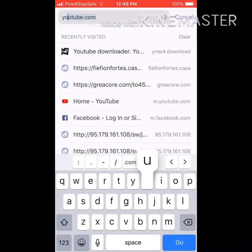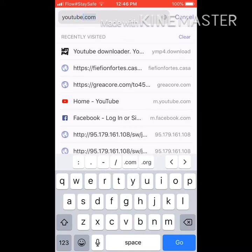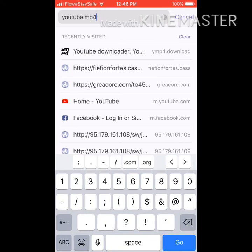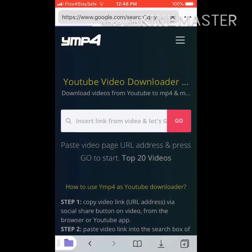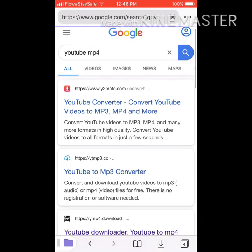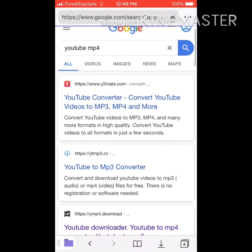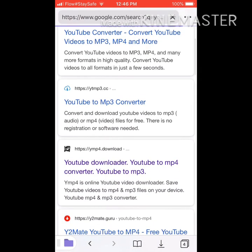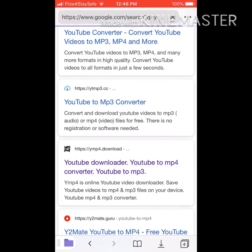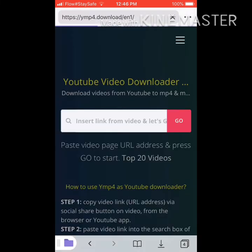After that, you're going to land on the Google search page where you'll see the converter — which you use to convert your YouTube video. You're going to land on this page and you're going to select the third one. After selecting the third one, you'll be landing on this page.